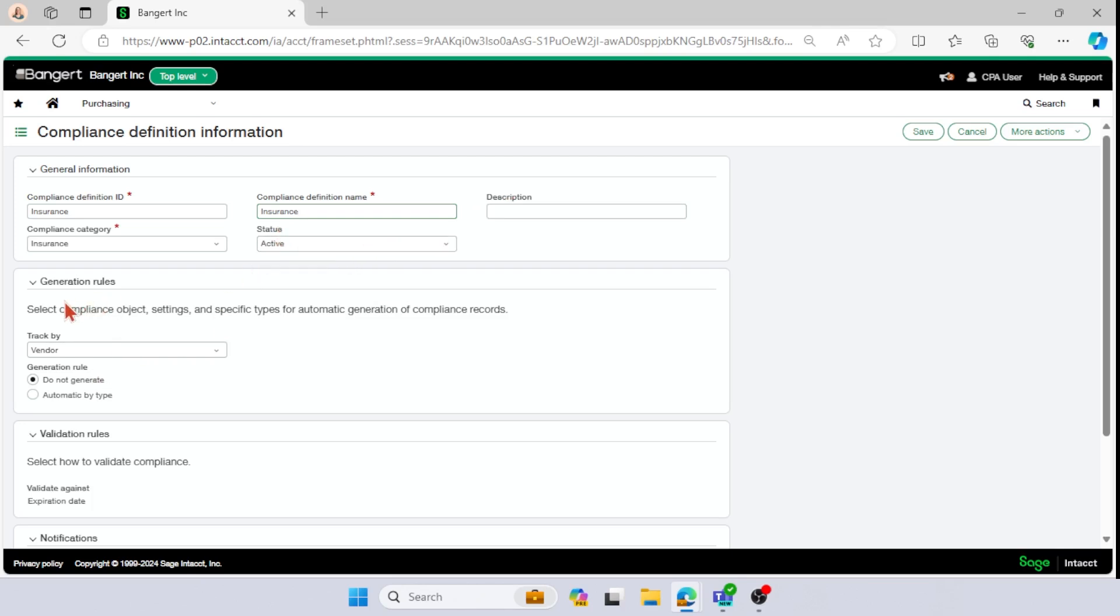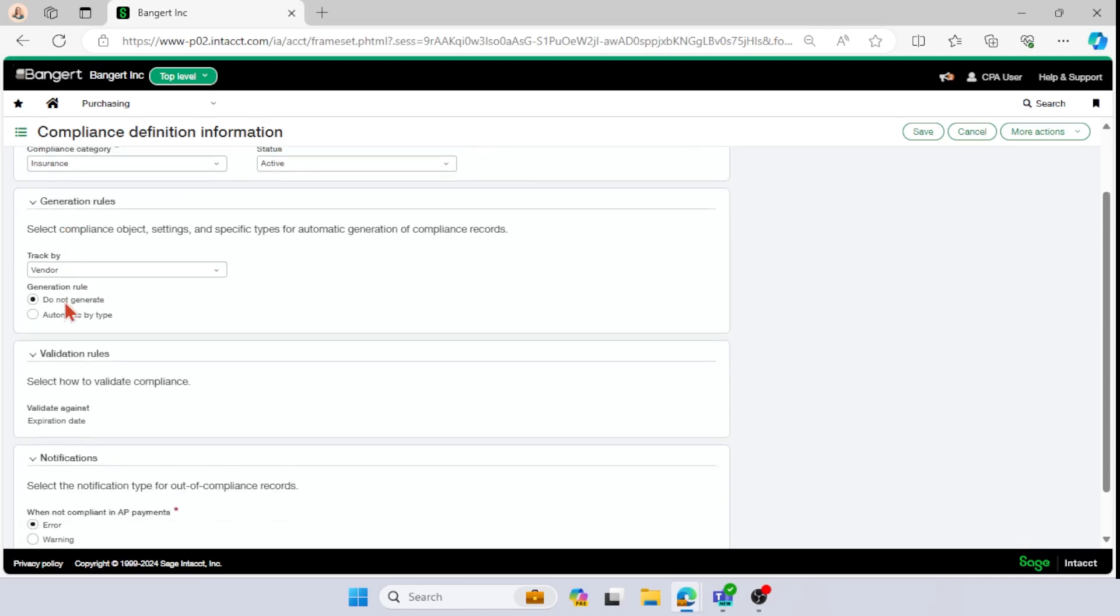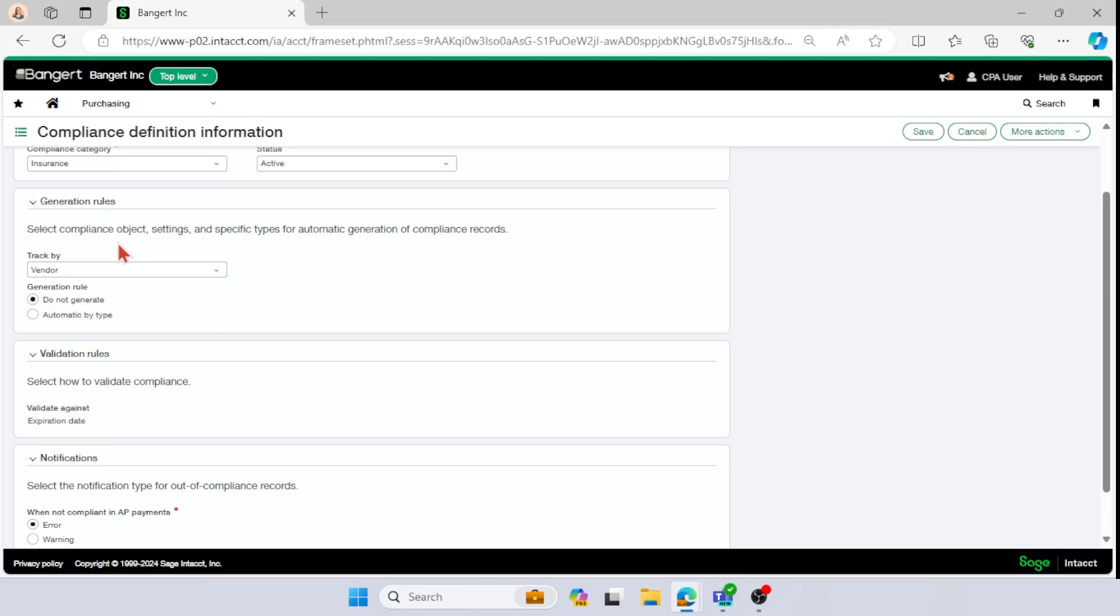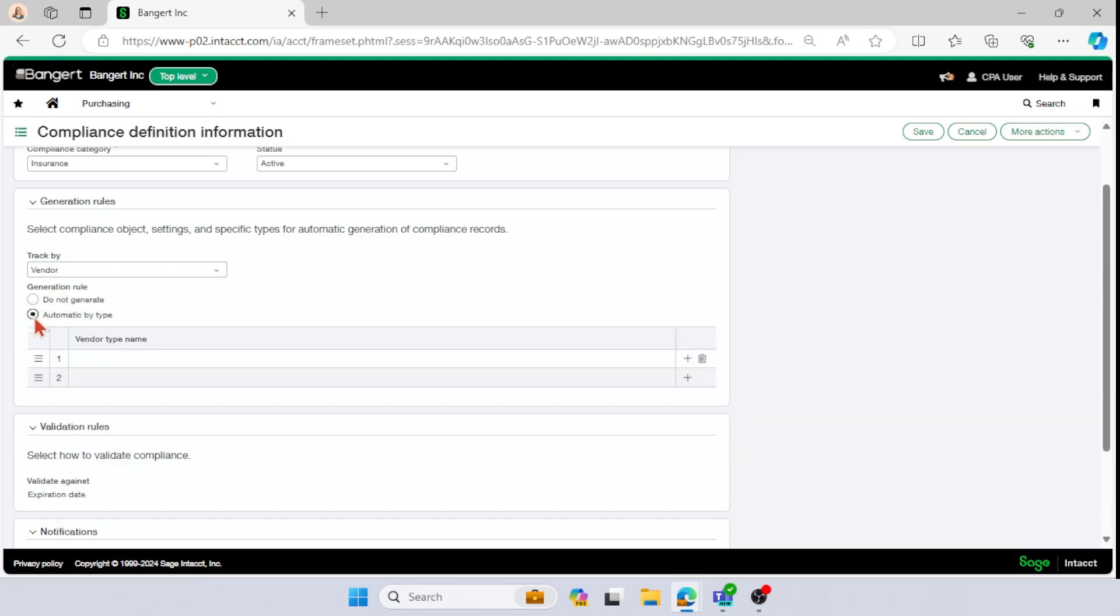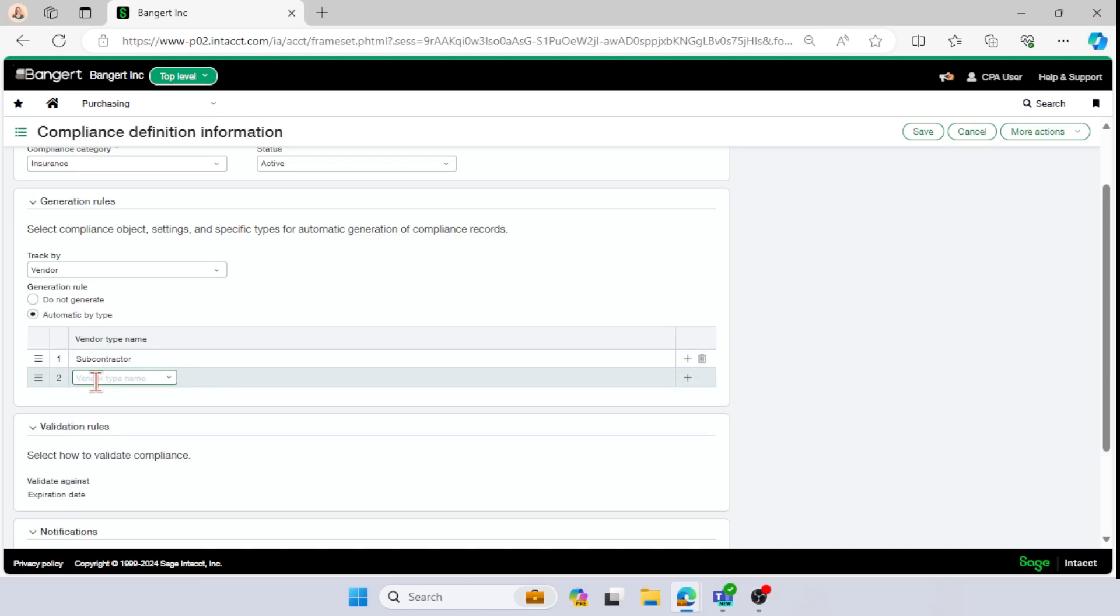In my generation rules, then I have the option to track by either vendor or primary document. So I will give you both scenarios. Say you want to track by vendor and you select automatic by type. So you might do something simple like my vendor type of subcontract and my vendor type of supplier.